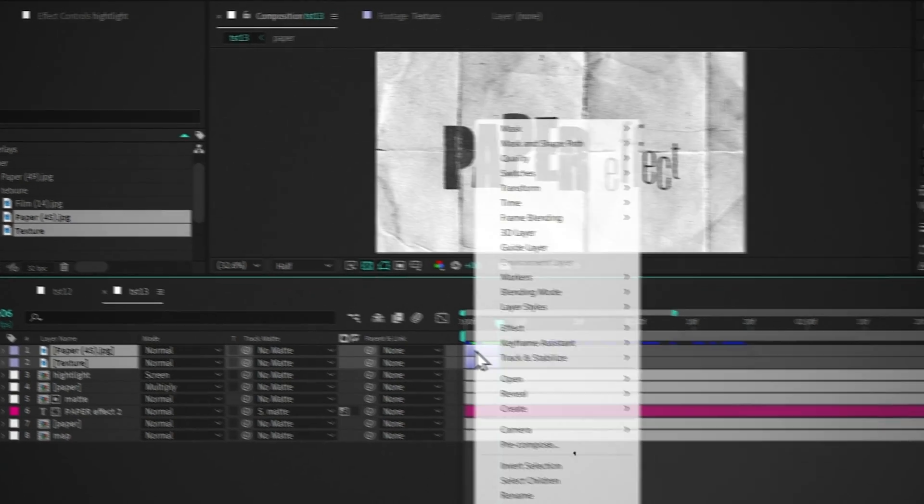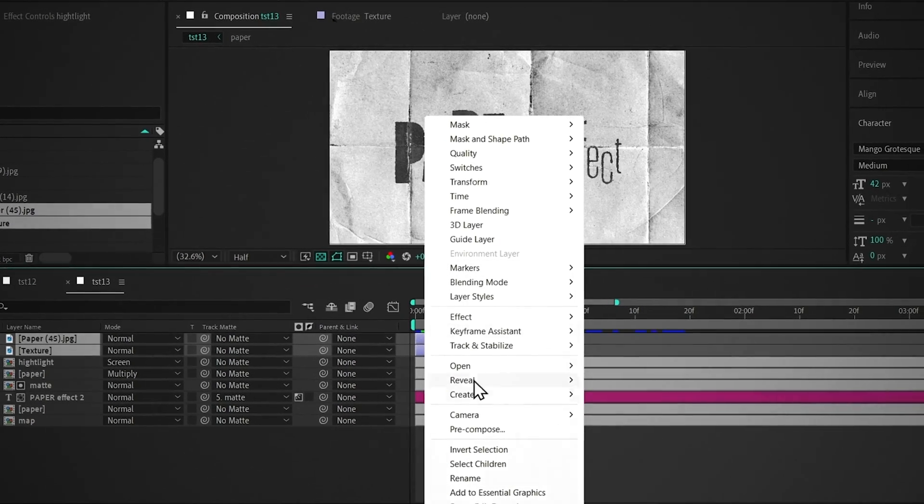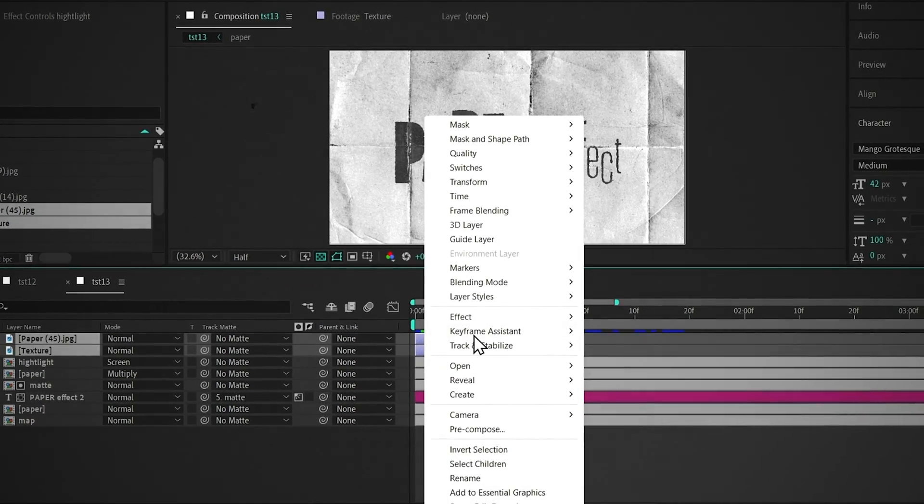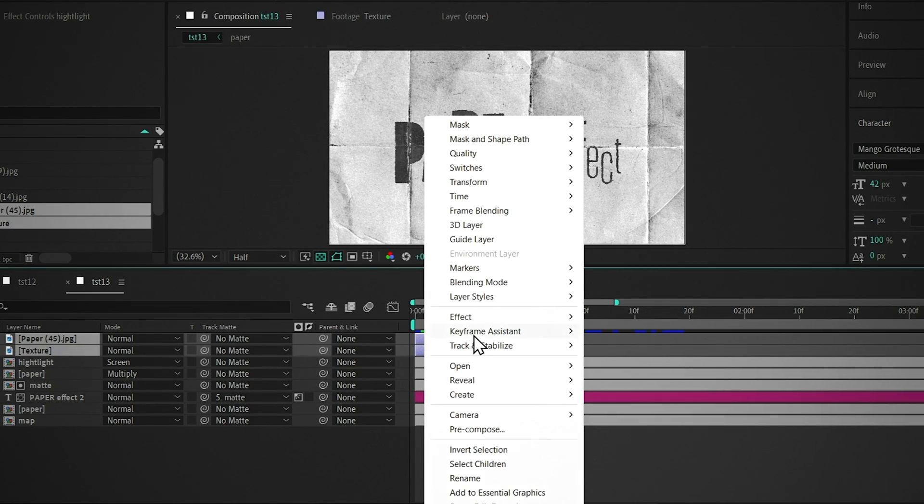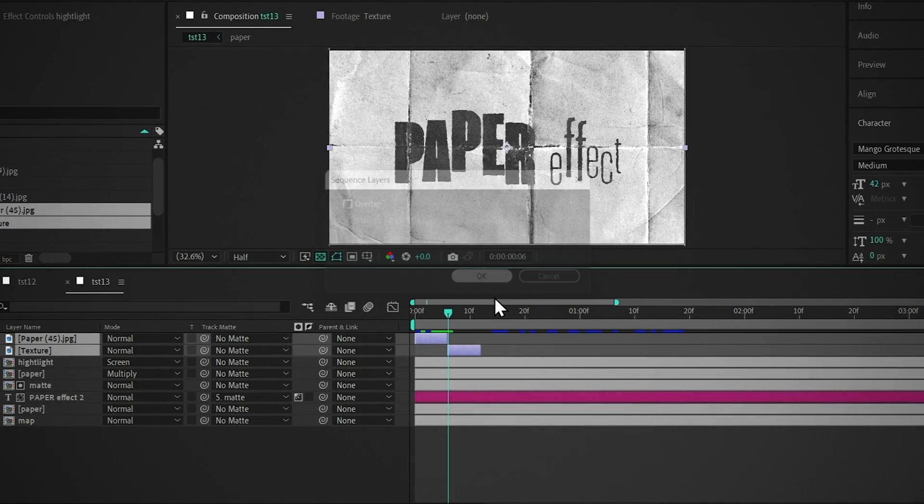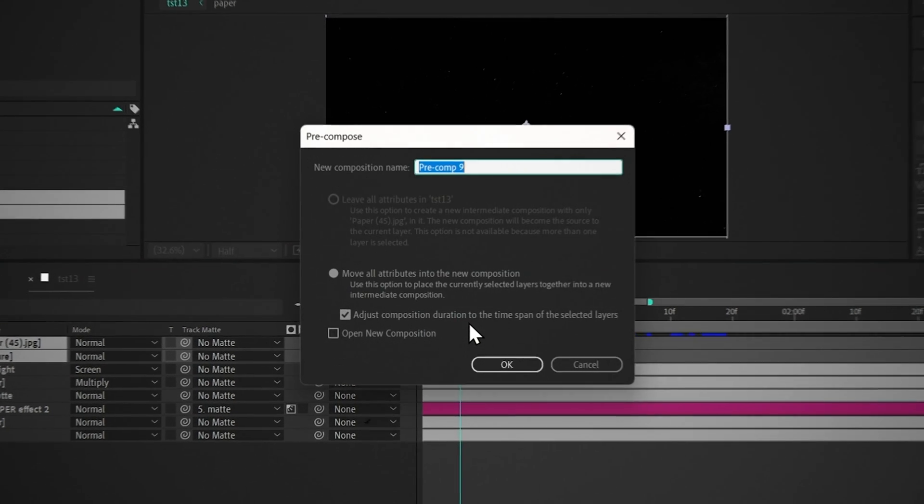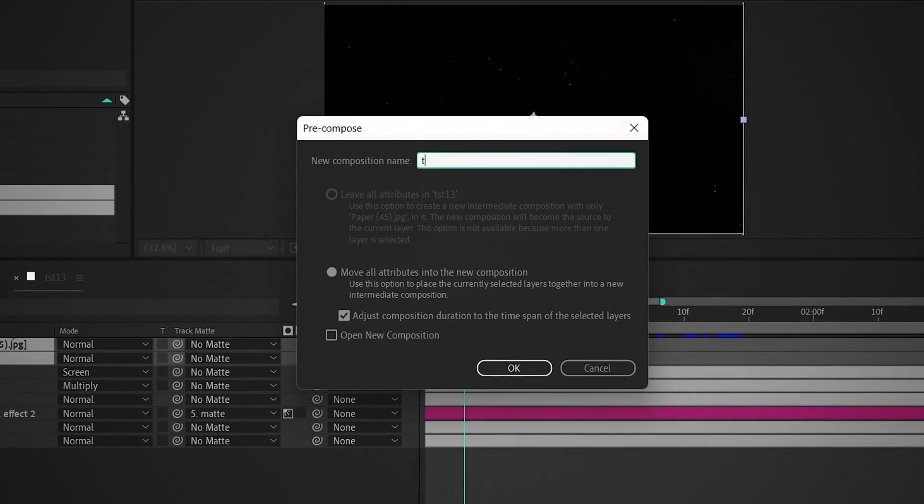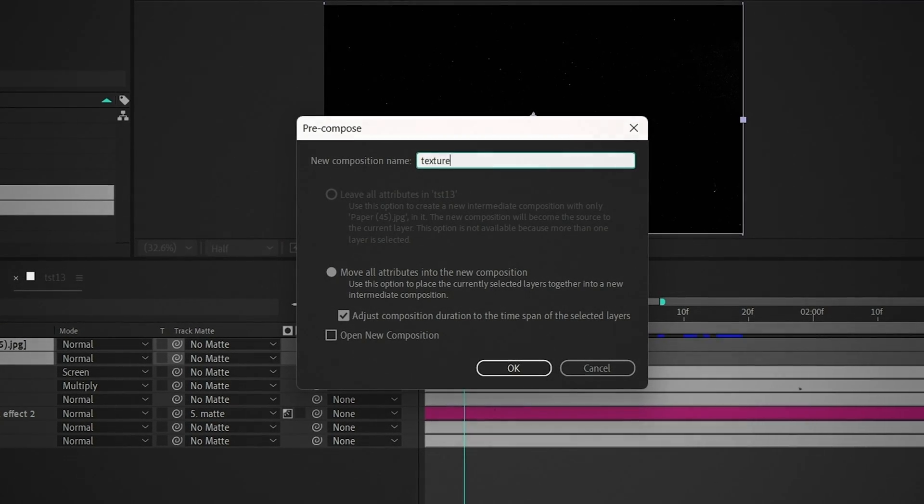Select the layers, right click on them, go to Keyframe Assistant, and click on the Sequence layer. Pre-compose it, and name it Texture.